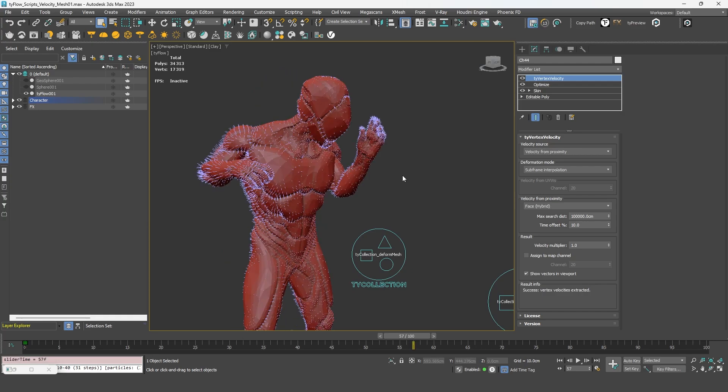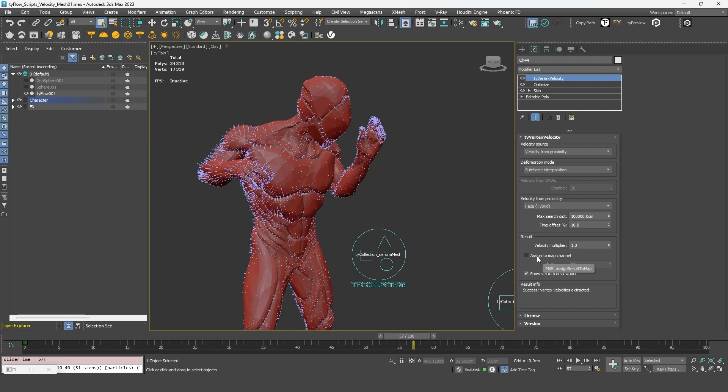Now, how do we transfer that velocity that has been extracted? If you look closely, you will see an option that will allow us to save the velocity into a map channel. So let's do that.